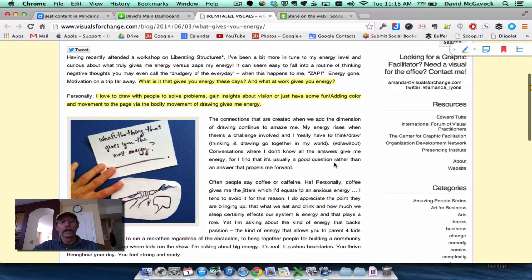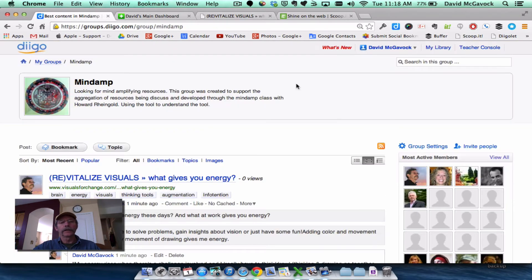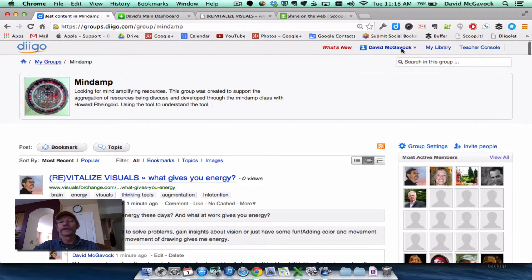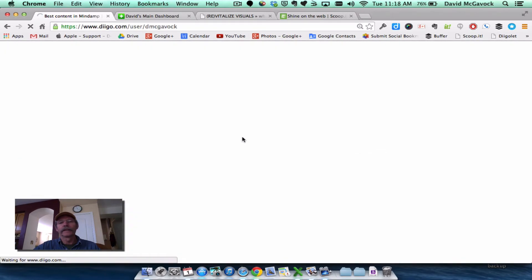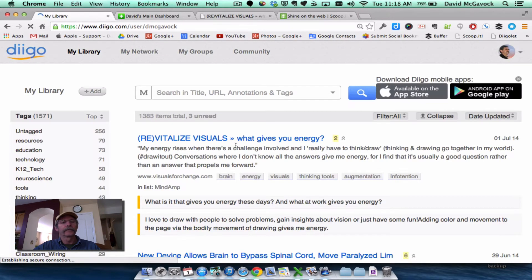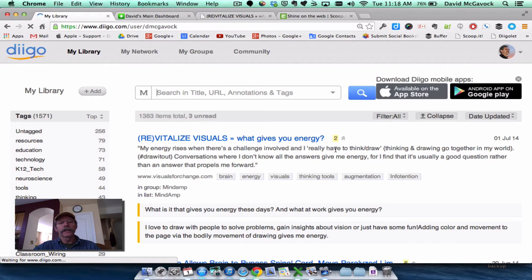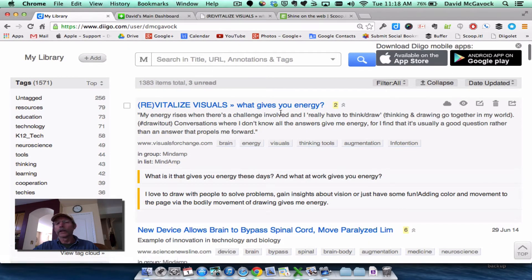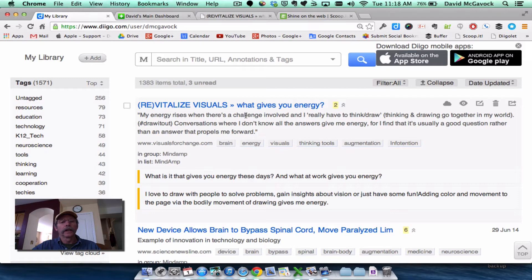So I've done that. And you can see in my library, I've got this article bookmarked here and summarized.